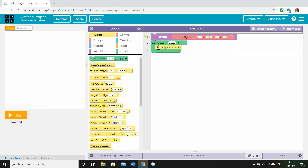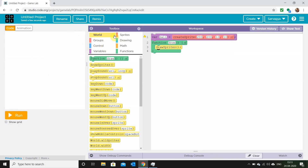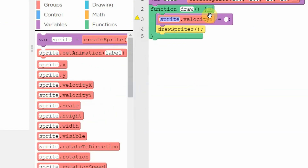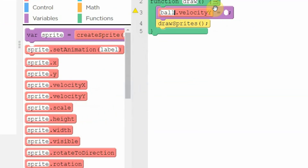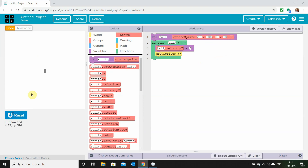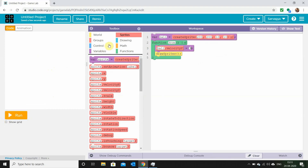Now we want our ball to move around and hit the edges and bounce back. We can give our sprite velocity — velocity is the speed of our ball. Setting ball.velocityY equals 3, you'll see the ball is moving, but it's leaving a trail behind. We don't want that.